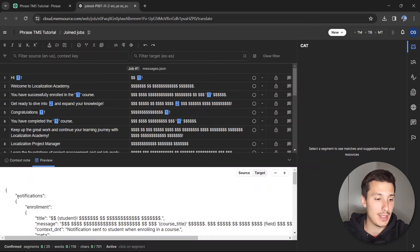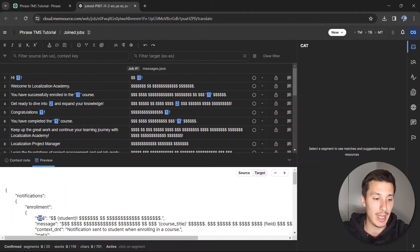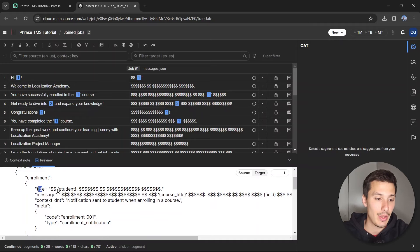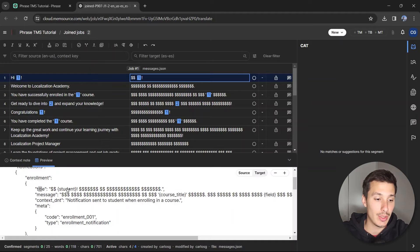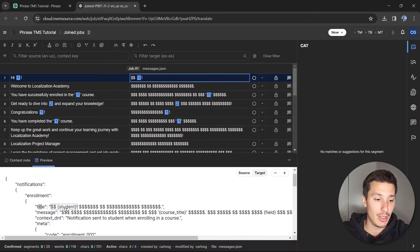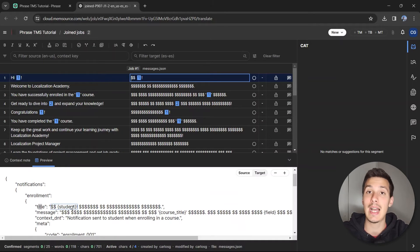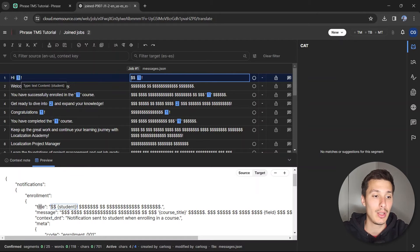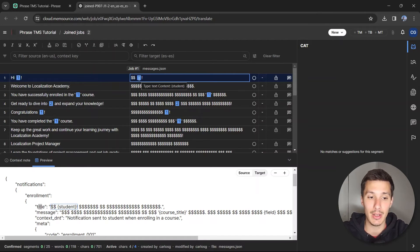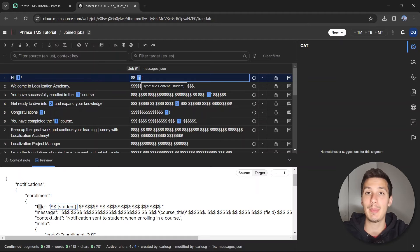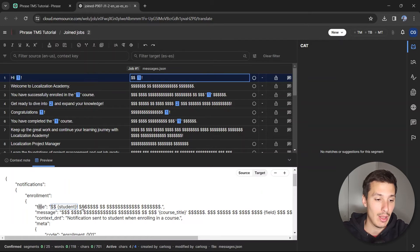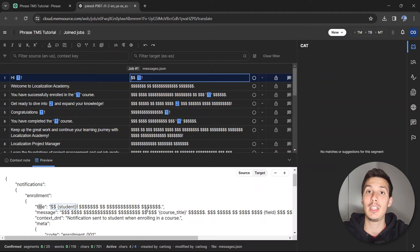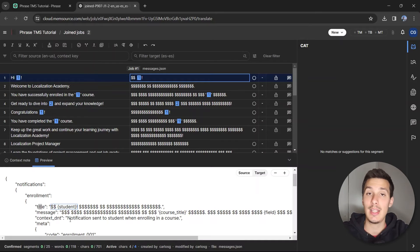For example, here you'll see that the notifications enrollment title has been kept as per the source. The student in here is a placeholder and has been kept as per the source too because it's a placeholder, which is here, number one. The tag number one is kept in the translation. However, everything that you can see with dollar symbols means it has been included for translation.